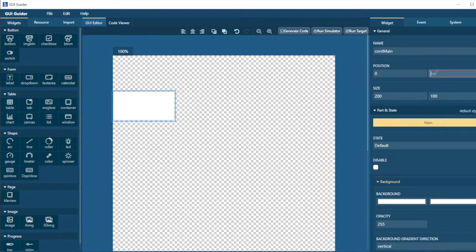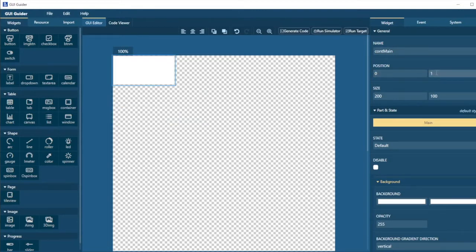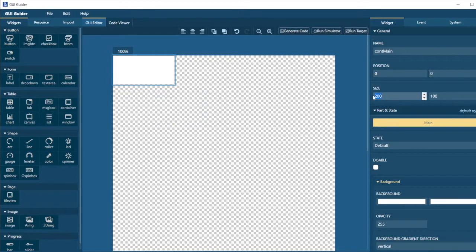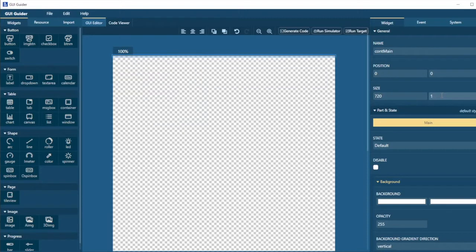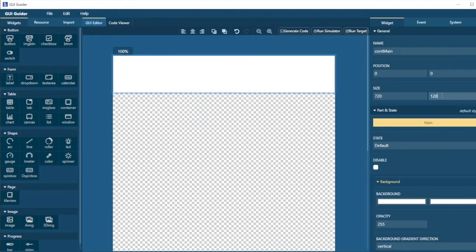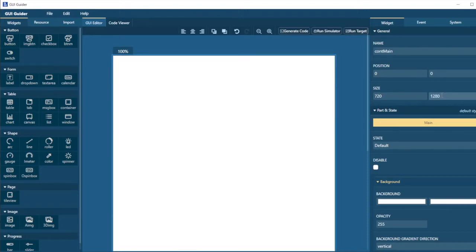And I want it to fill the screen. So top and left are at 0, 0. And it's going to fill the screen. So it's 720 wide and 1280 high. Here we are. That's filled the screen.